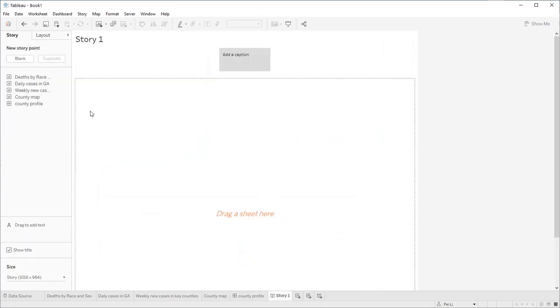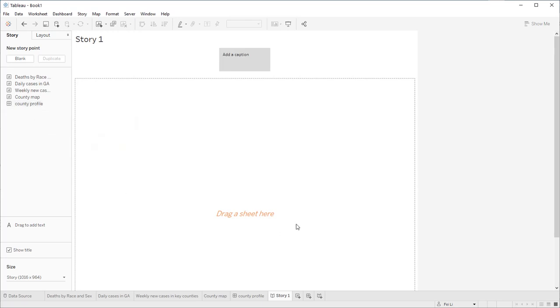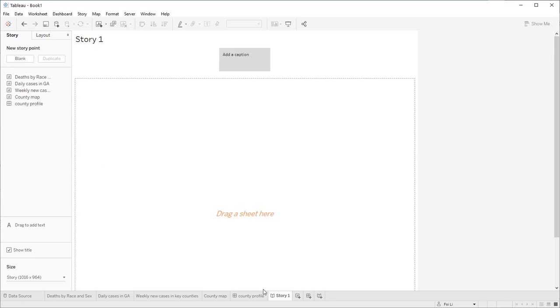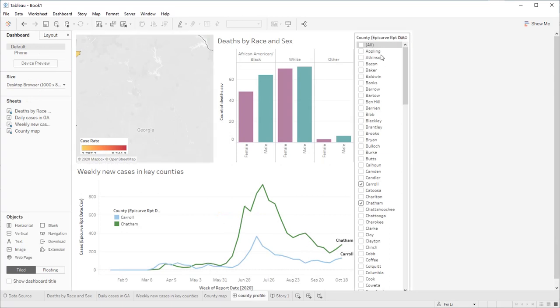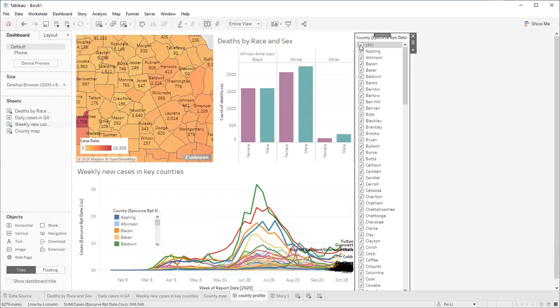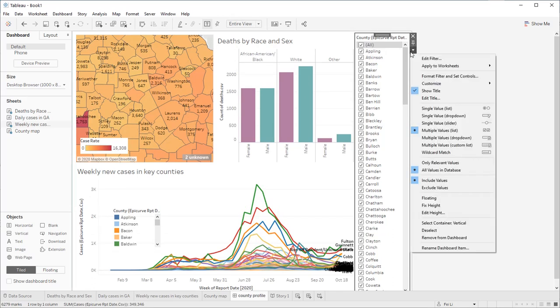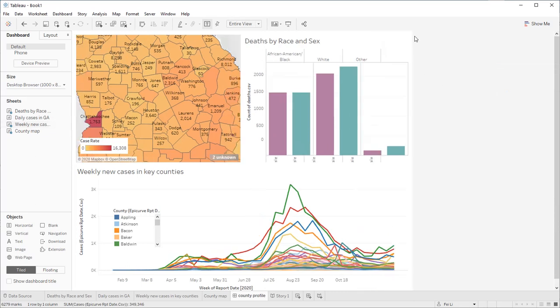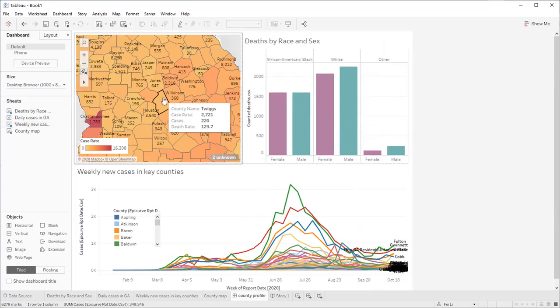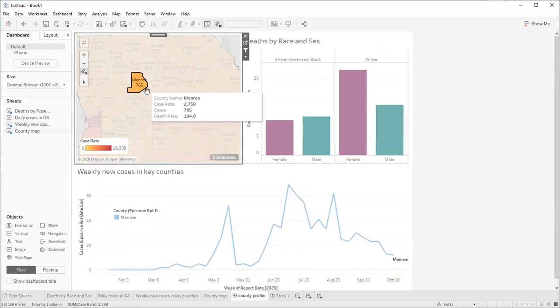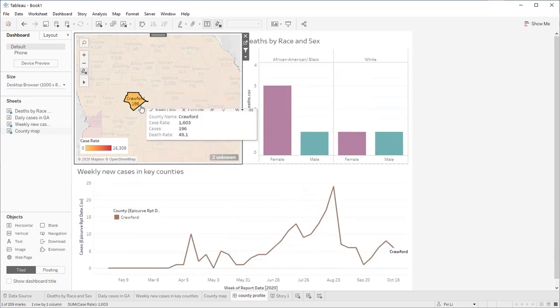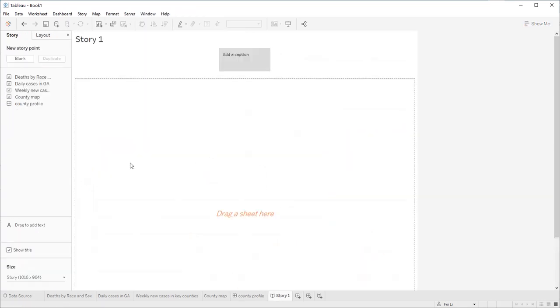Now you see here, other than the four worksheets, the dashboard that we just created is also something that can be added to the story. Before we populate this story, I'm going to first cancel this because we don't want to apply it to our worksheets anymore. Actually, I'm going to delete it and just use this to interact with the other graphs.